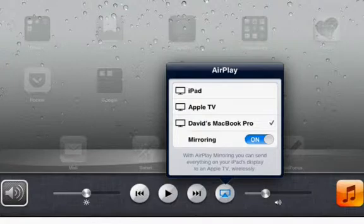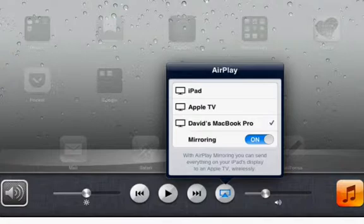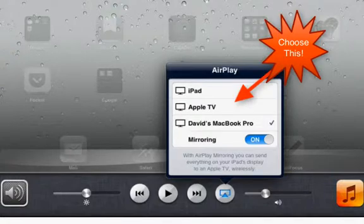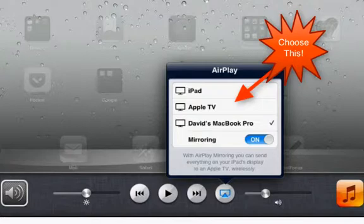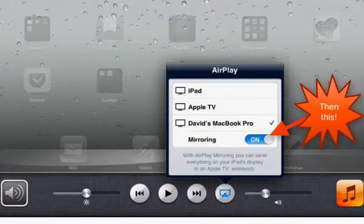I'm not going to go any further because I'm mirroring, but in your case, you're going to click on Apple TV and then on the bottom, you see a little button that says mirroring. You want to turn mirroring on.